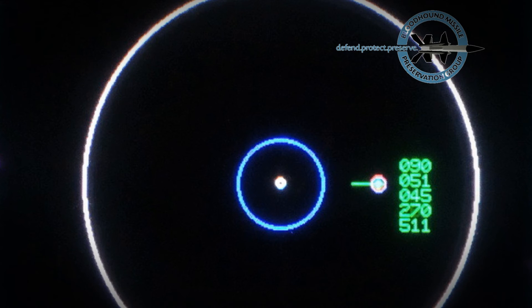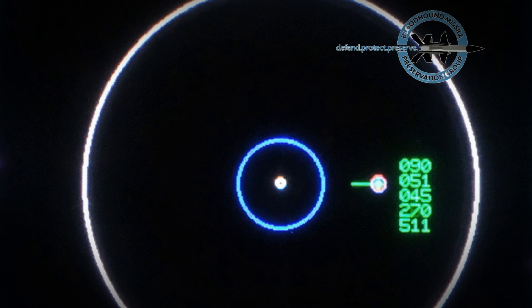The target marker shows the target's current position while the vector indicates its track and calculated position at interception. The bearing, range, height, track, and speed are displayed next to the target vector.